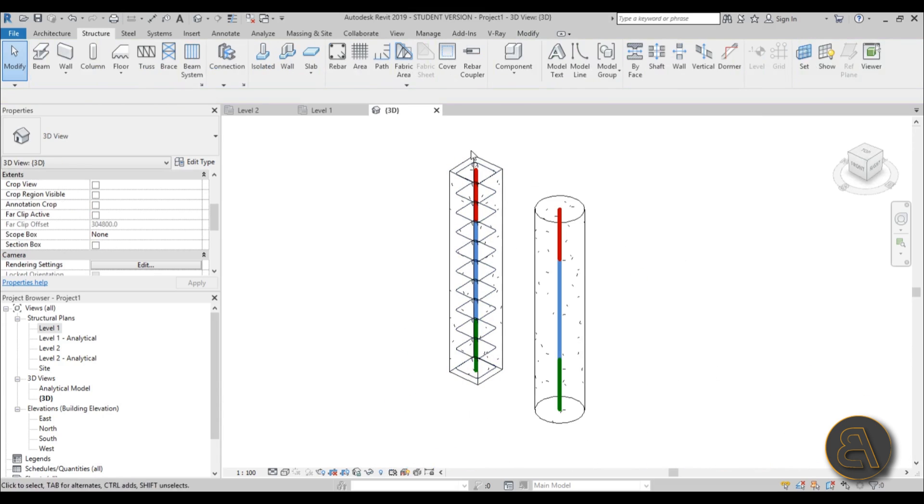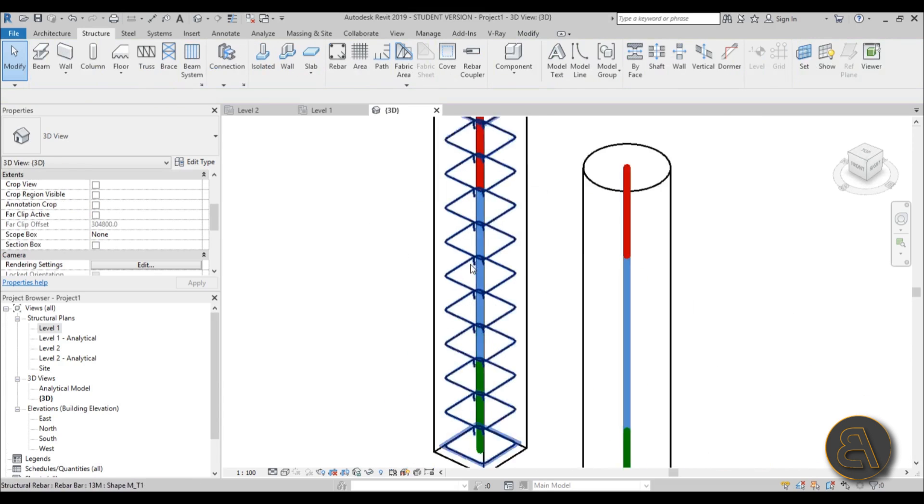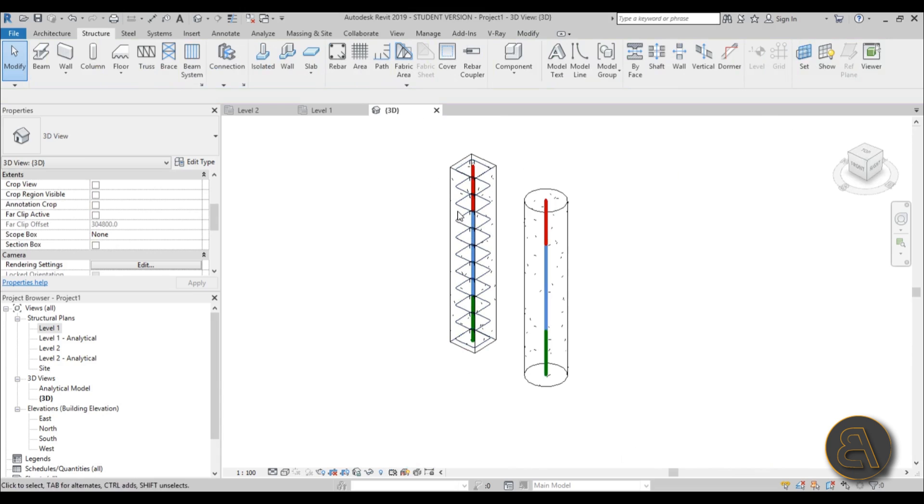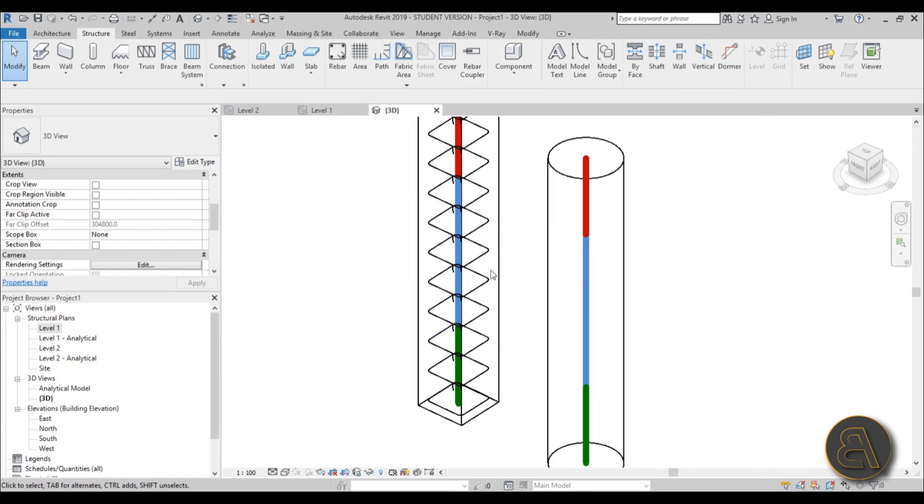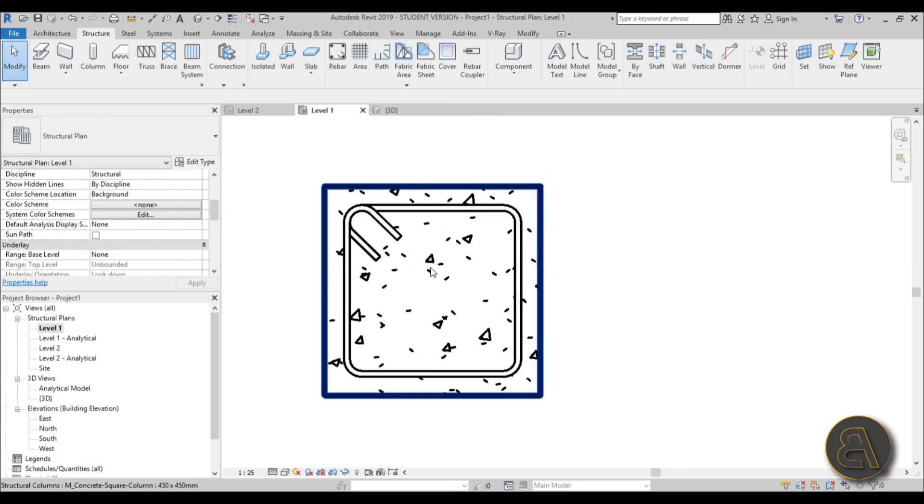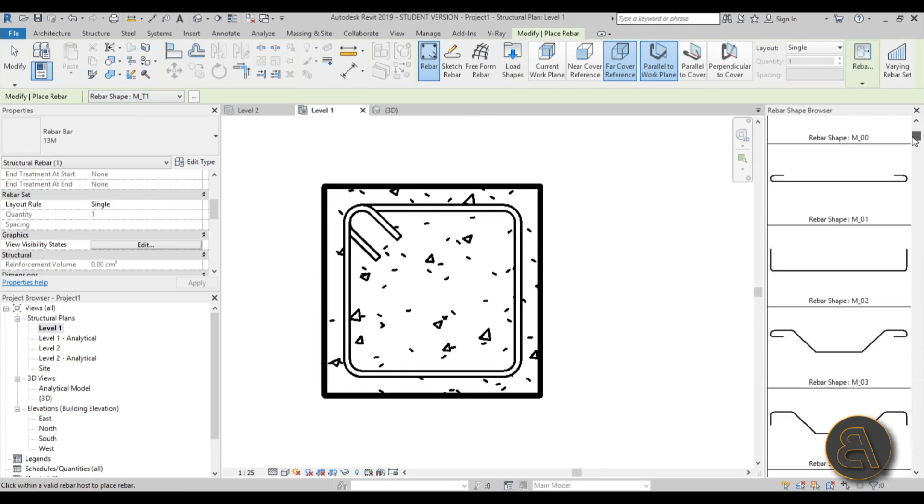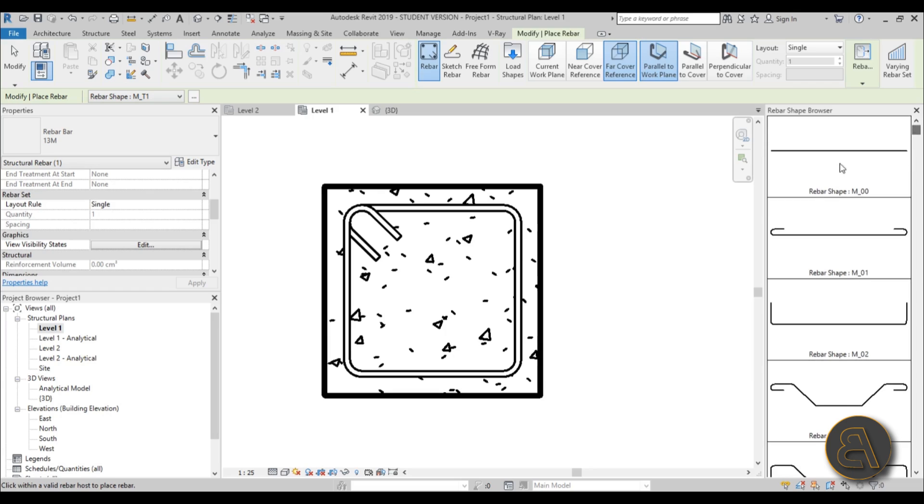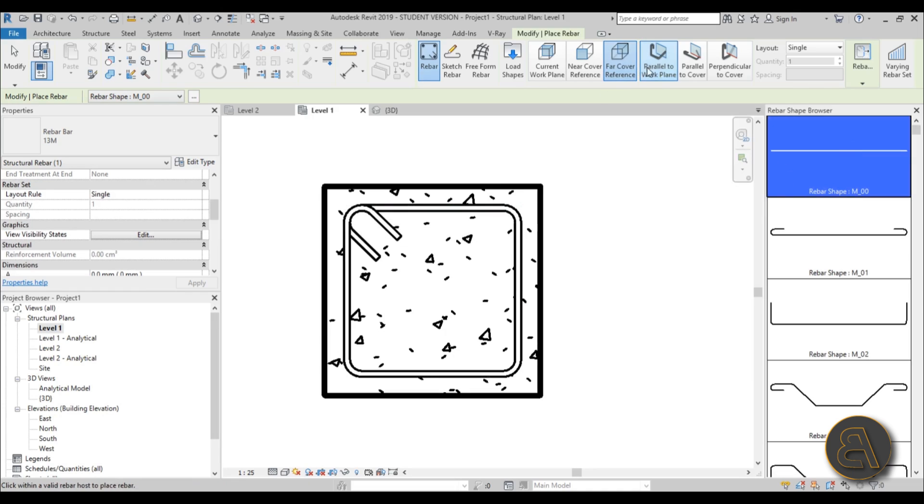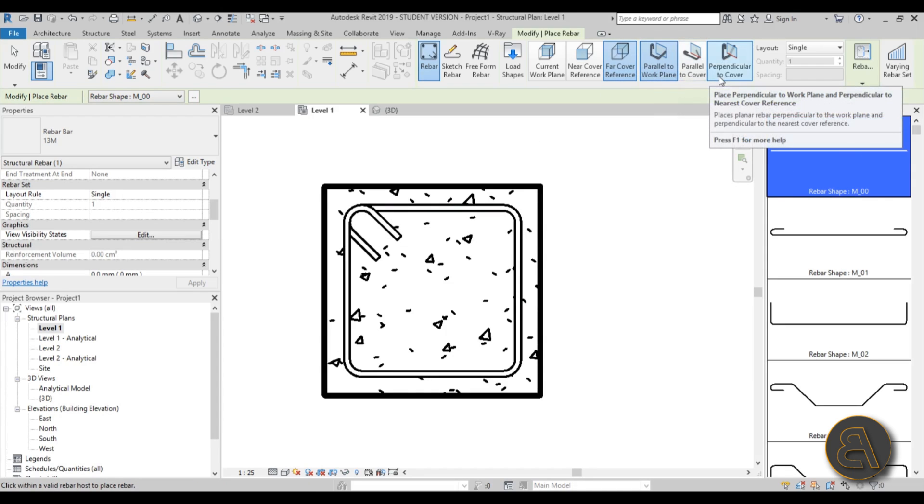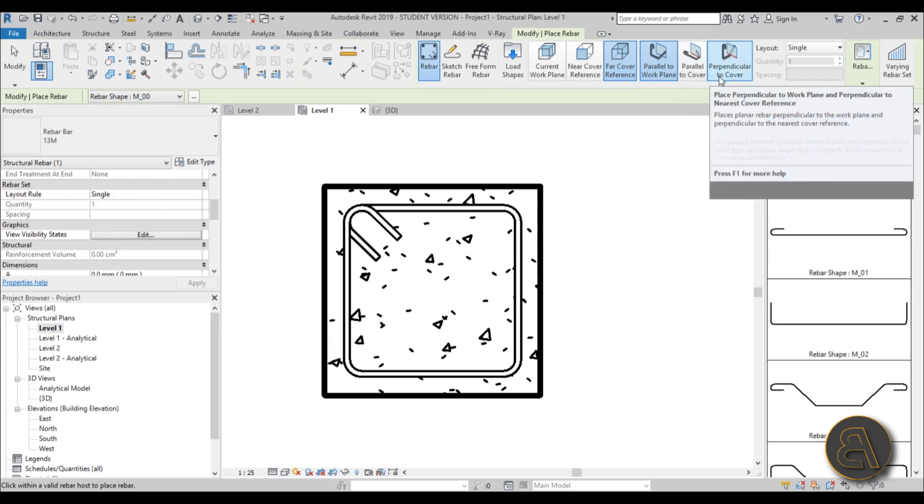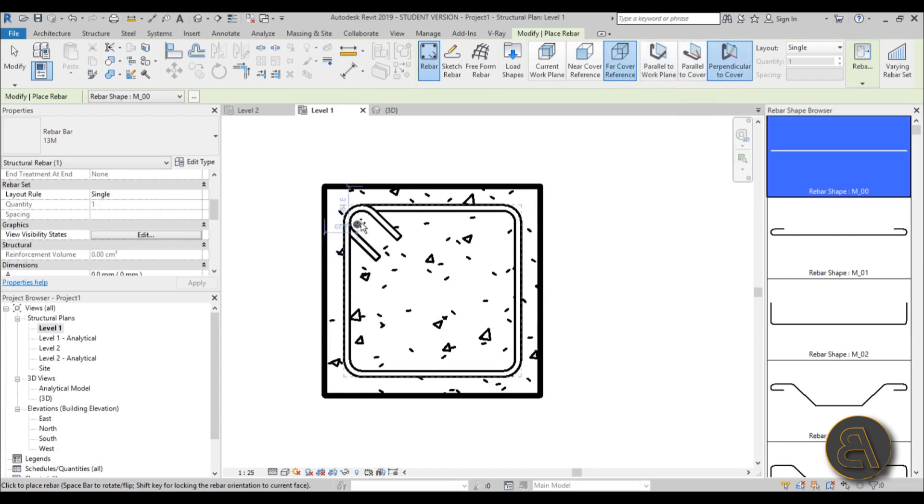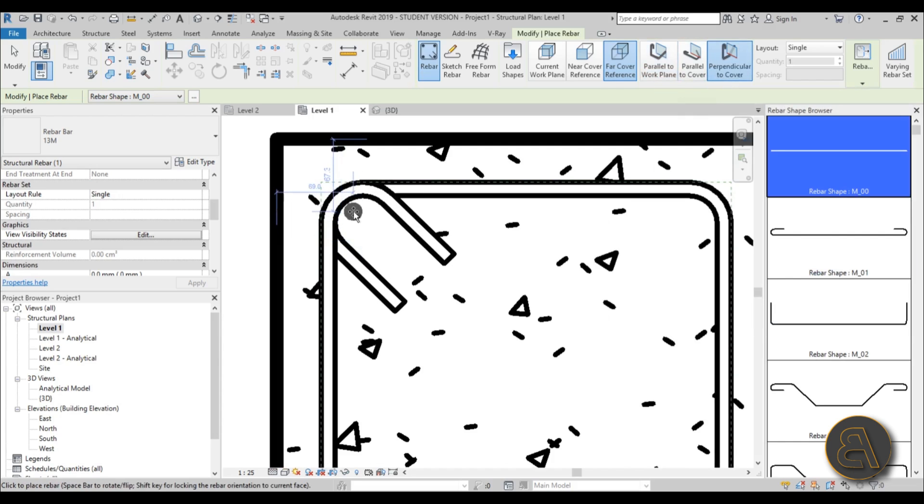But we need some rebar running lengthwise. This is the rebar that's protecting it from bursting at the seams, but we need some running lengthwise. For that let's go back into level 1, go rebar, now scroll all the way up and find this kind of long rebar. Then you go over here and you change from parallel to work plane to perpendicular to rebar, and now you can just start placing it here.